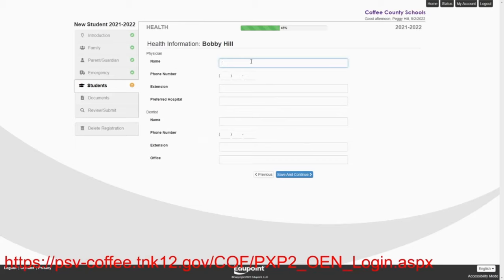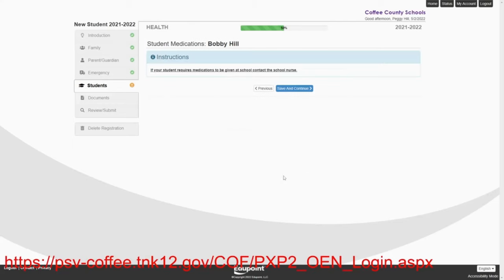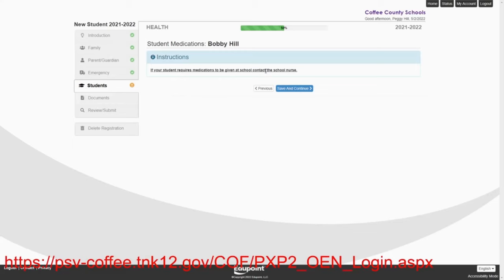Parents, you do not have to put physician or dentist information in. You can if you want to. In this case, we're going to skip. And this is a message to all parents. If your student requires medications to be given at school, you'll have to contact the school nurse. We don't enter these into our online registration system. You must contact the school nurse for this.